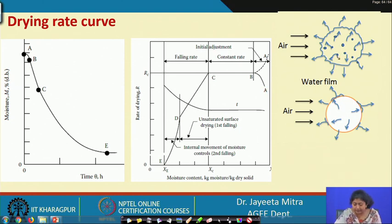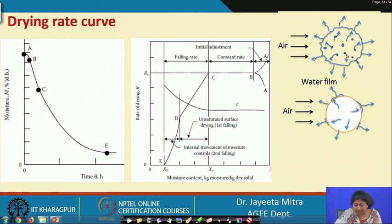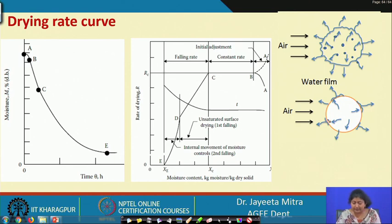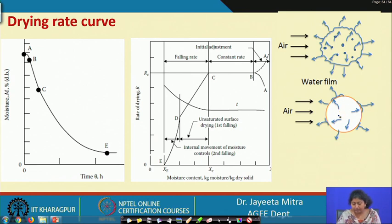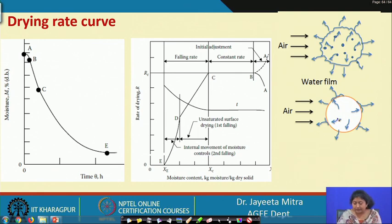If we plot the drying rate R with respect to moisture content, we get a pattern following A, B, C, D, and E — the drying rate curve. When air comes onto the water film surrounding the product, the outside moisture evaporates first and inner moisture tries to diffuse to the surface. While that flow exists, we get constant rate drying. Falling rate is governed by many principles like diffusion, liquid diffusion, and capillary diffusion.